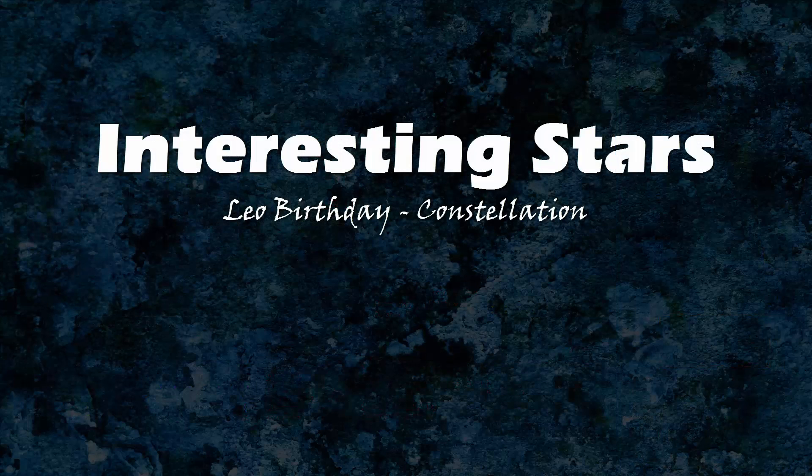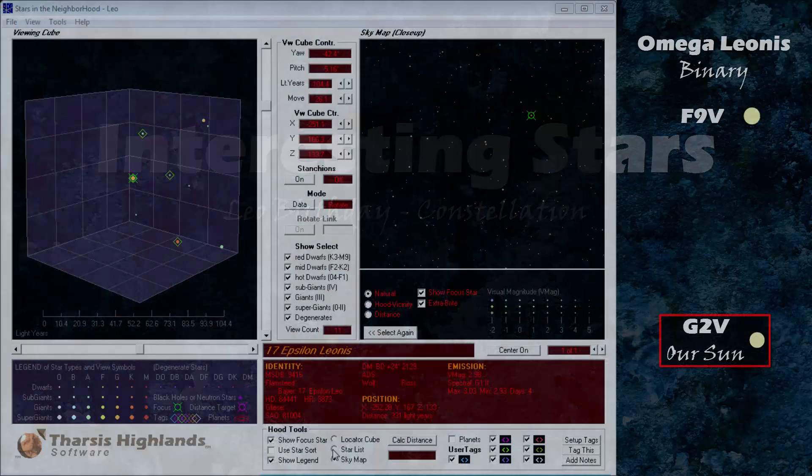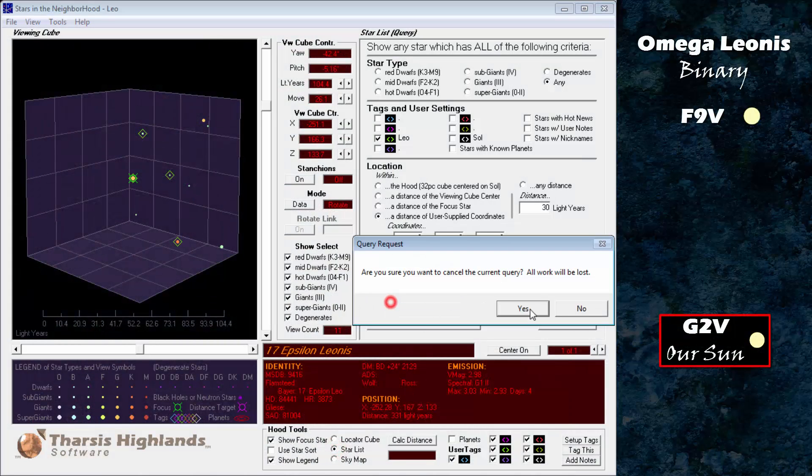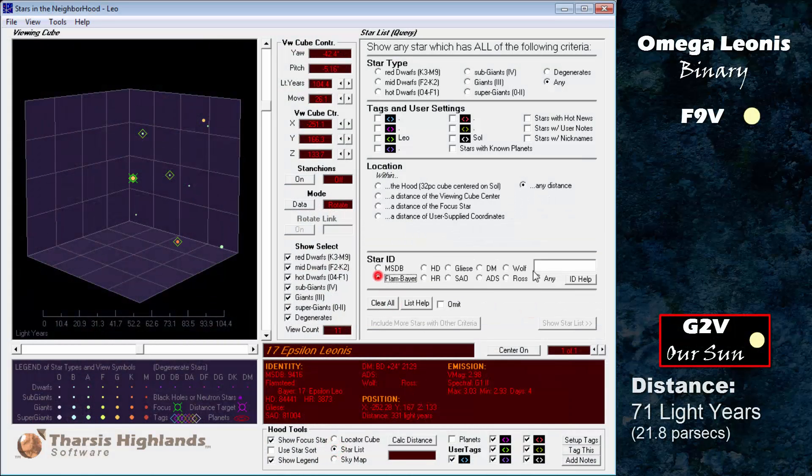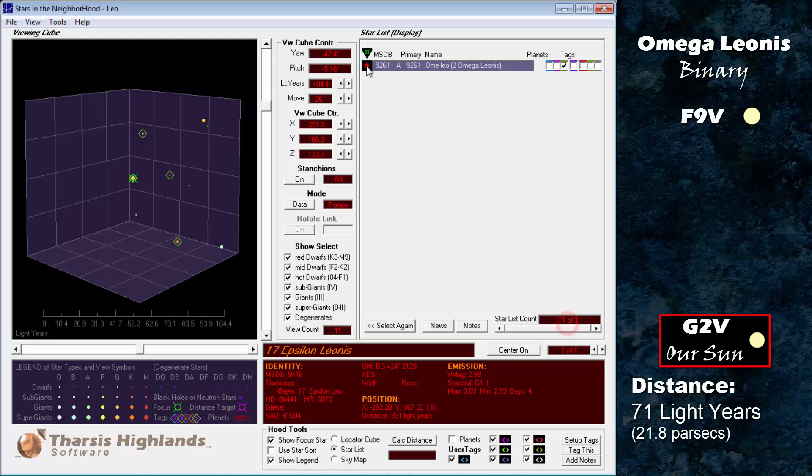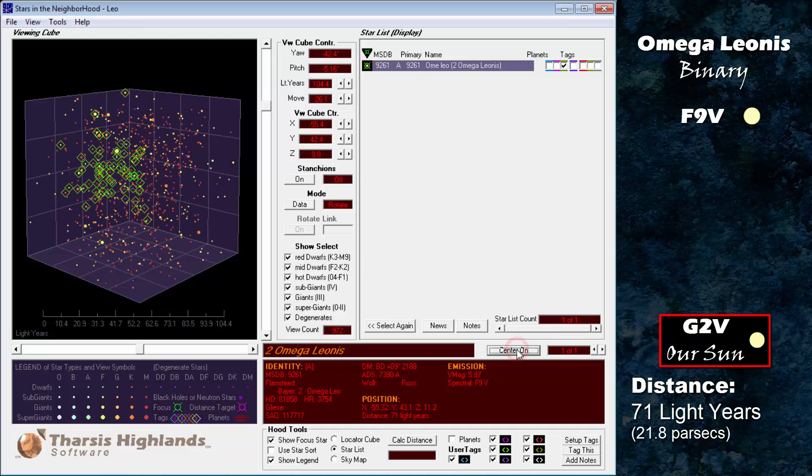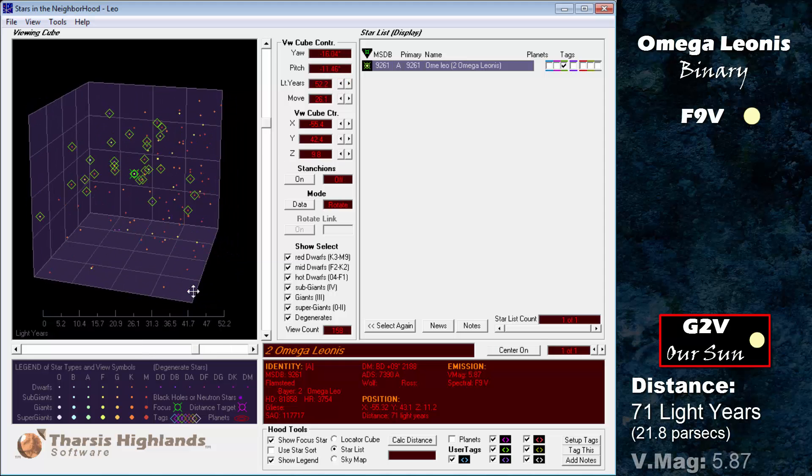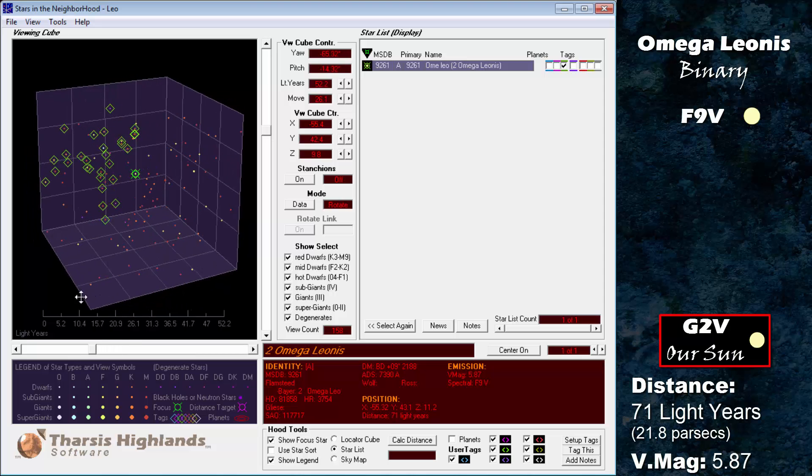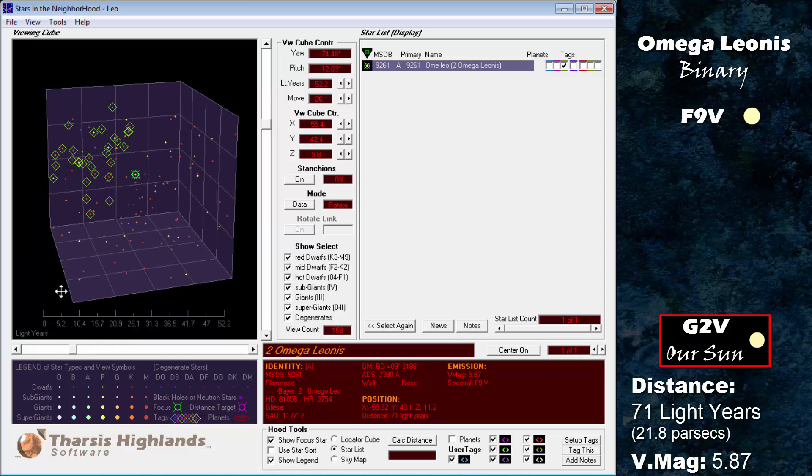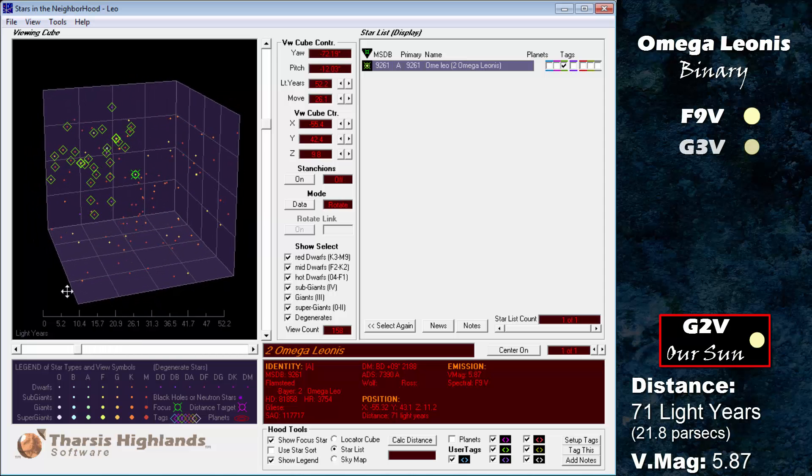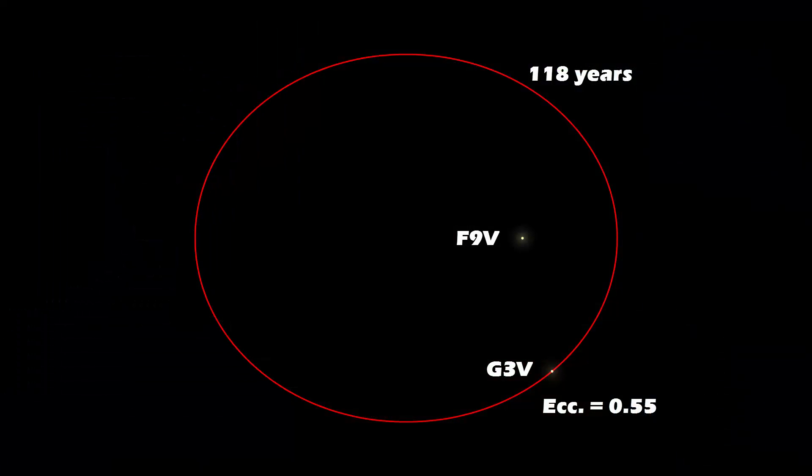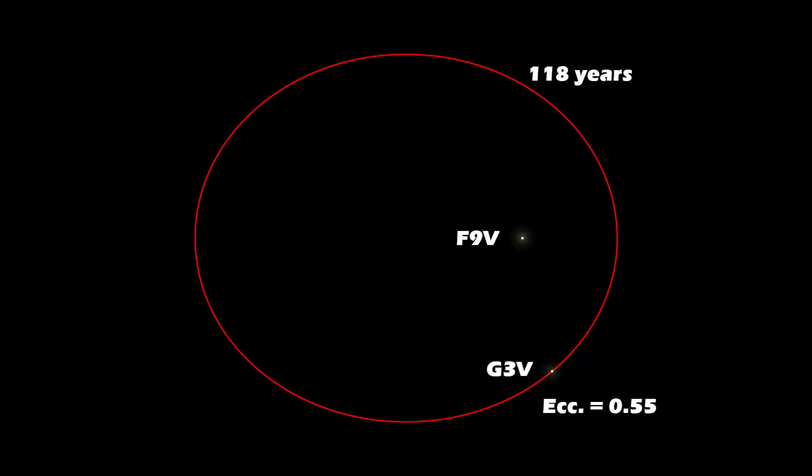Interesting stars. Leo has several interesting stars. First up is Omega Leonis at 71 light years. This is a binary star system of two stars similar to our own Sun. Both have an age and chemistry compatible with life. The primary is an F9 dwarf with a visual magnitude of 5.87. The secondary is a G3 dwarf with a visual magnitude of 6.57. They orbit a common center of gravity in 118 years with an orbital eccentricity of 0.55, similar to that found in the Alpha Centauri system.